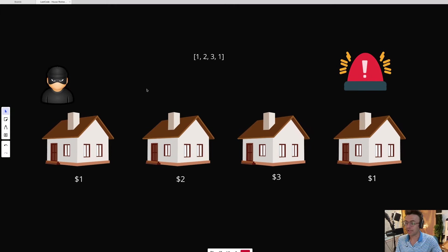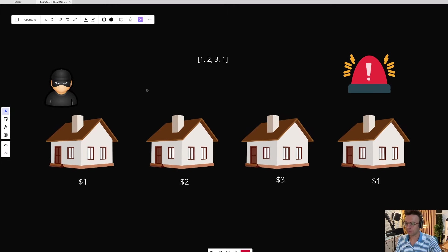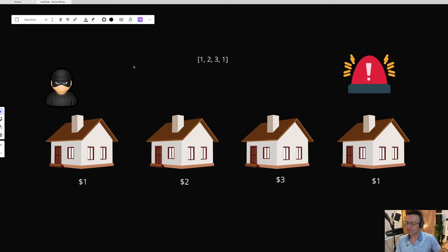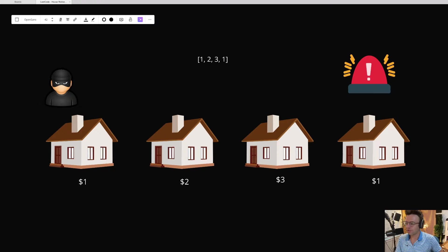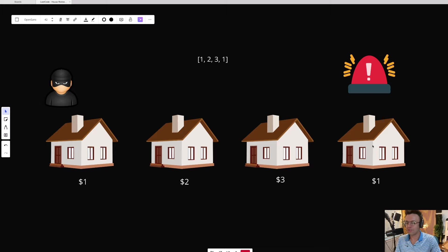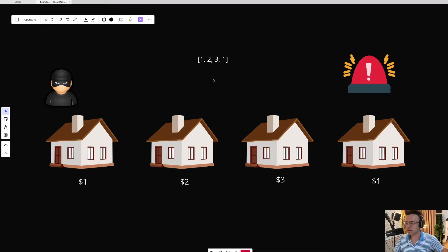And we need money, more importantly. And what do drug addicts do when they withdraw? They steal, they rob houses, and that's exactly what we are going to do. And fortunately for us, LeetCode has provided us with a nice little array that represents all of the money in a series of houses. And we've decided we're going to rob these houses.